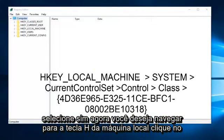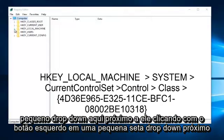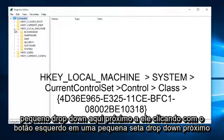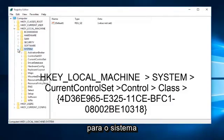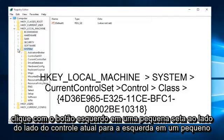Now you want to navigate to HKEY_LOCAL_MACHINE. Left click on the little drop down arrow next to it. Left click on the little drop down arrow next to system. Left click on the little arrow next to CurrentControlSet.